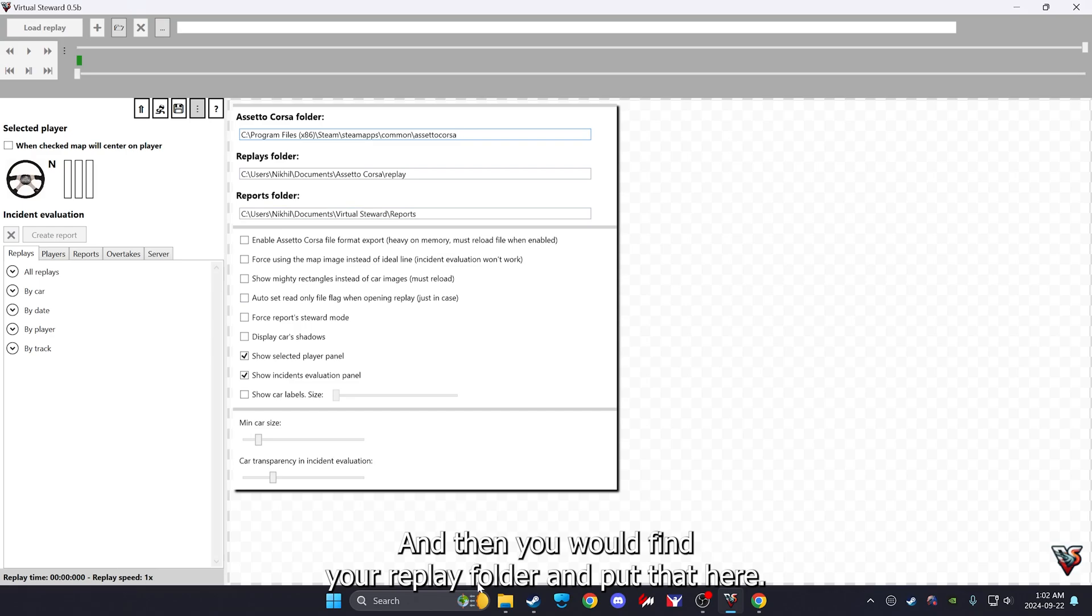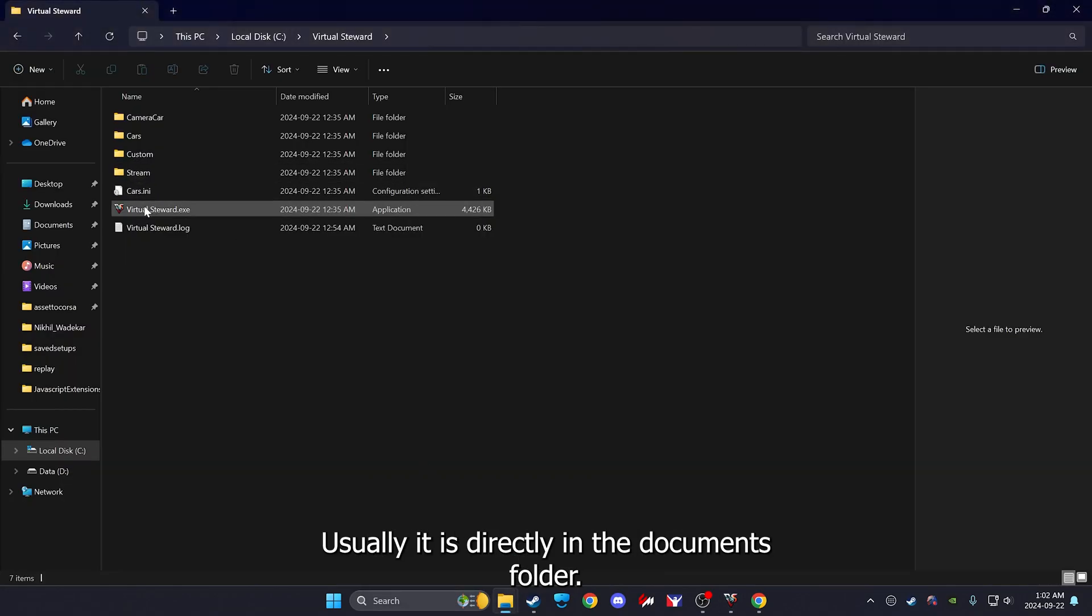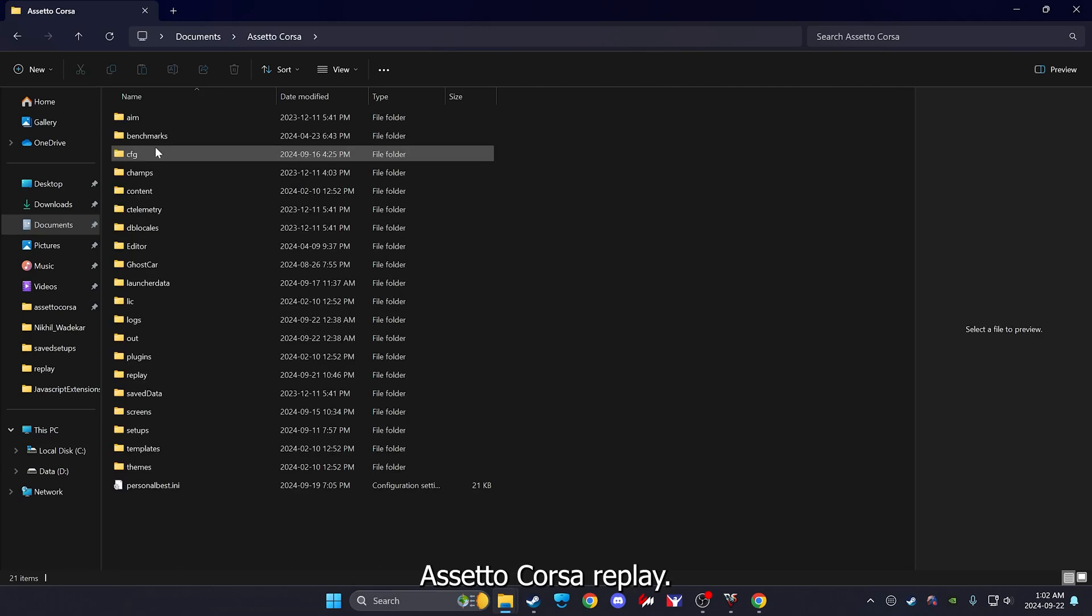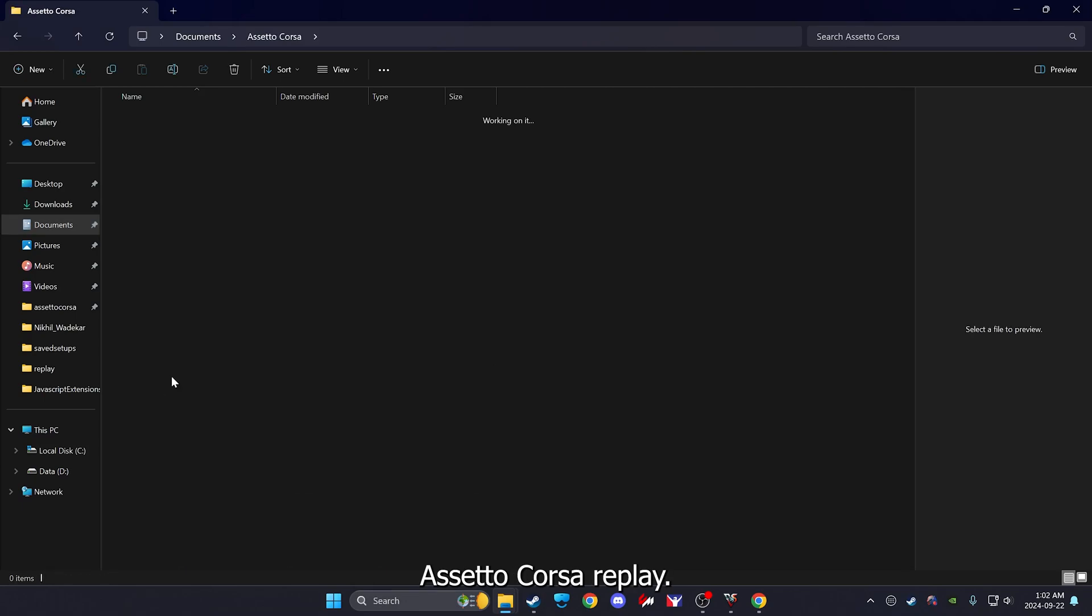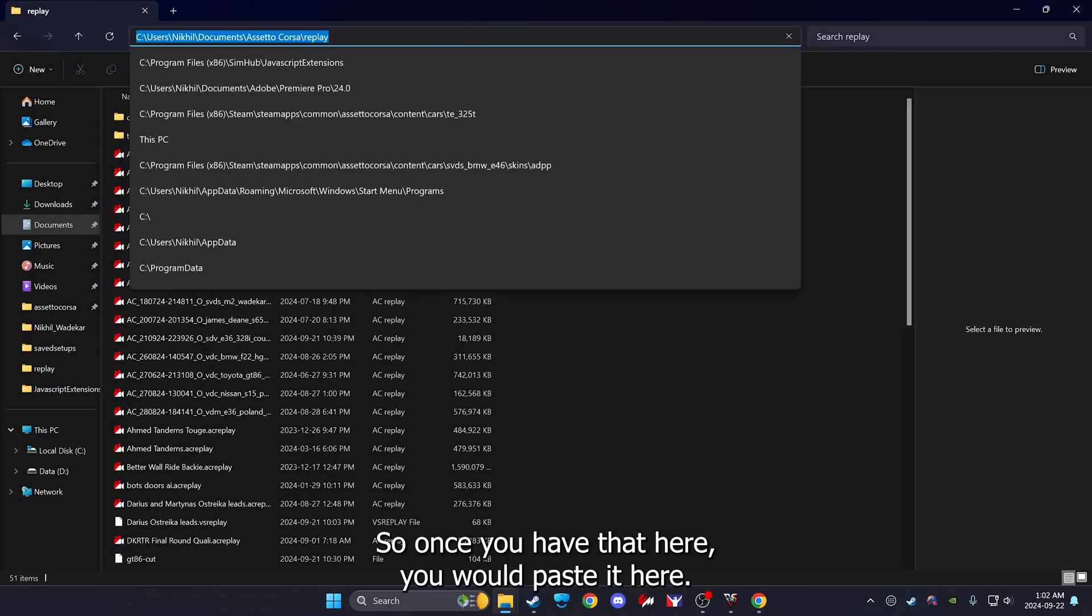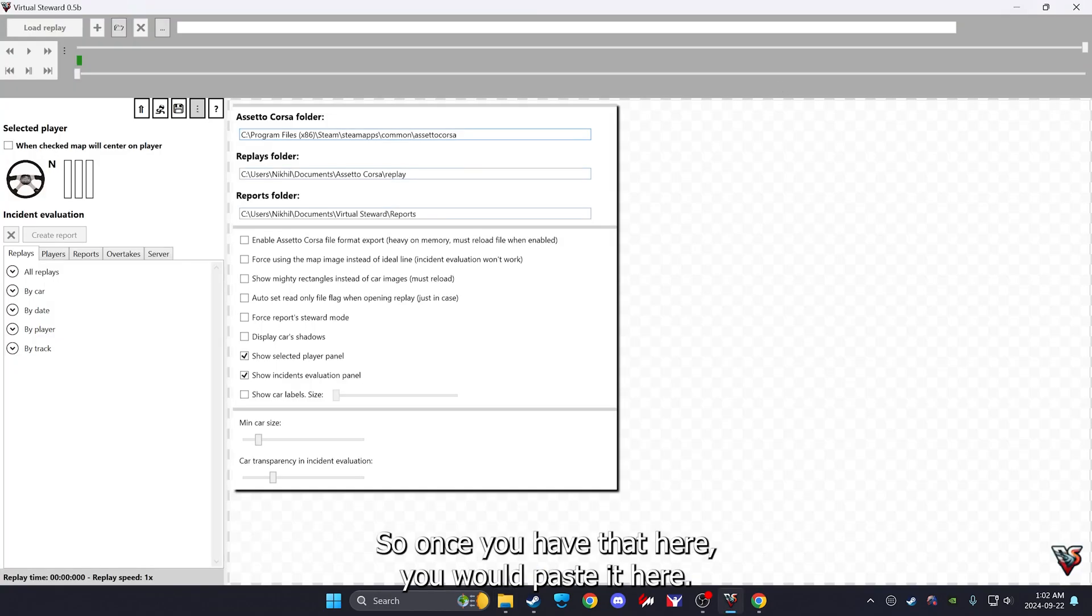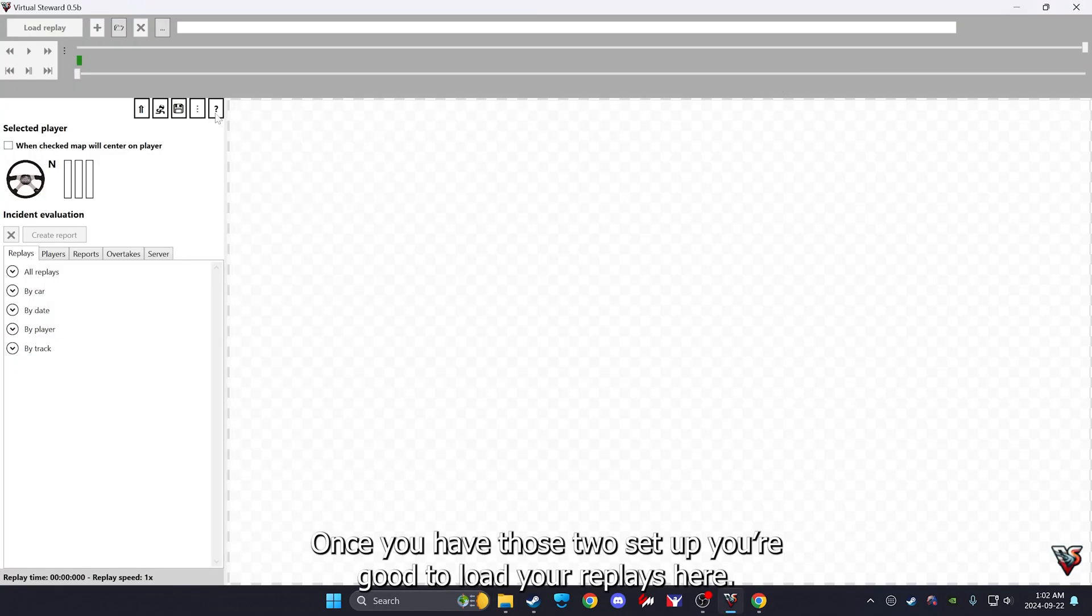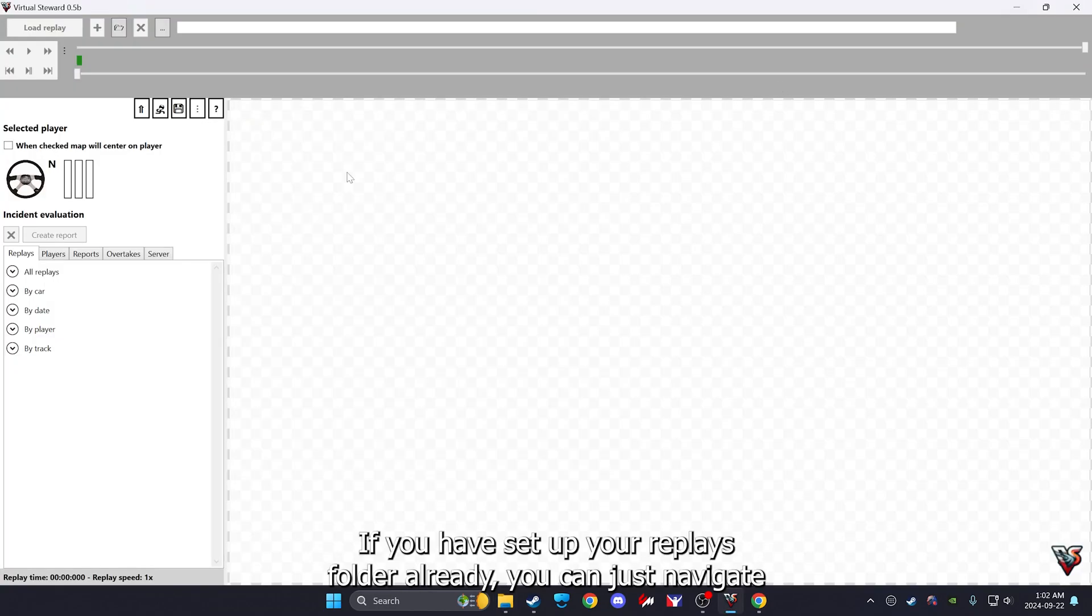And then you would find your replay folder, you will put that here. Usually it is directly in Documents folder as Assetto Corsa replay. Once you have that here, you will paste it here.